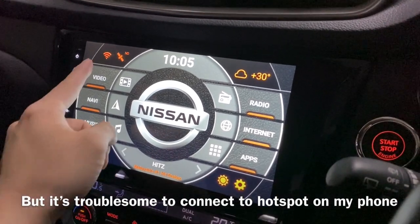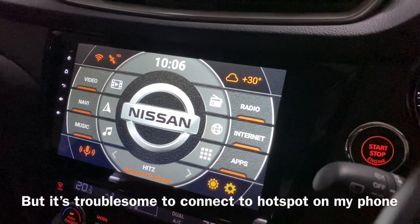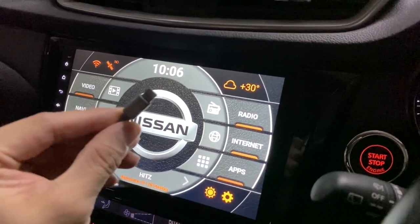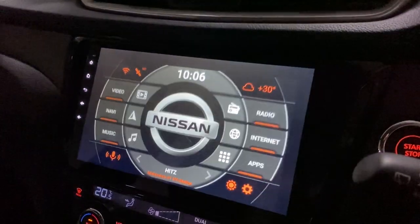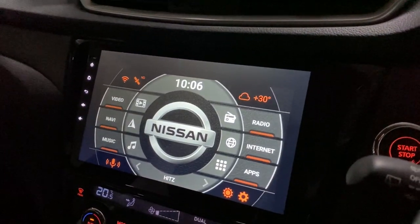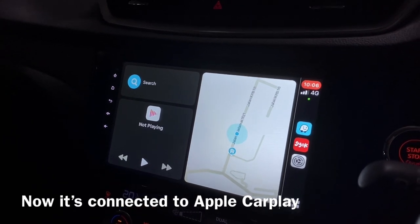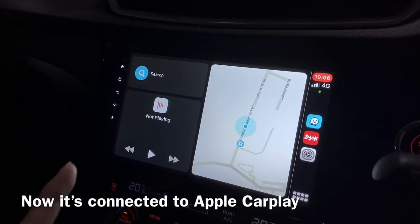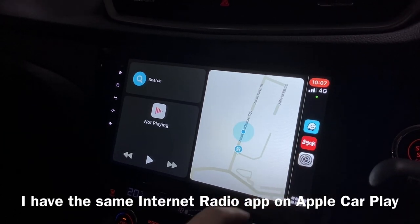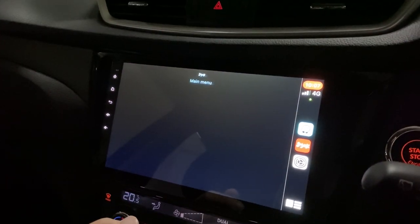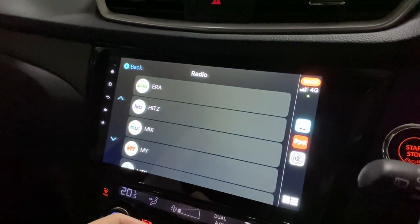Because I always need to connect to the hotspot. So I would want to put this cable to my phone and connect to Apple CarPlay. Now I'm connected to Apple CarPlay.